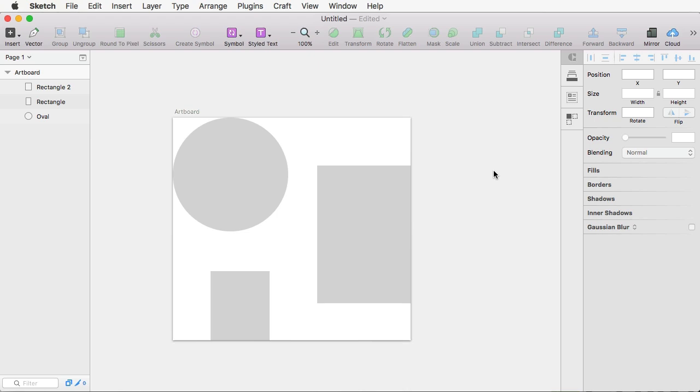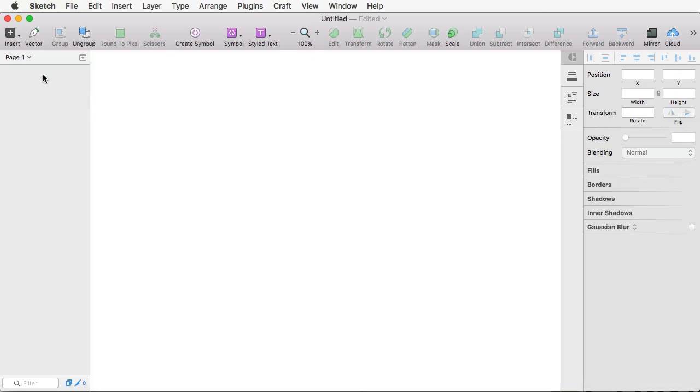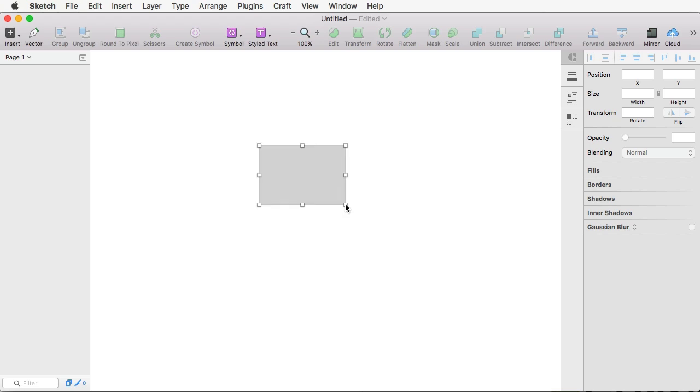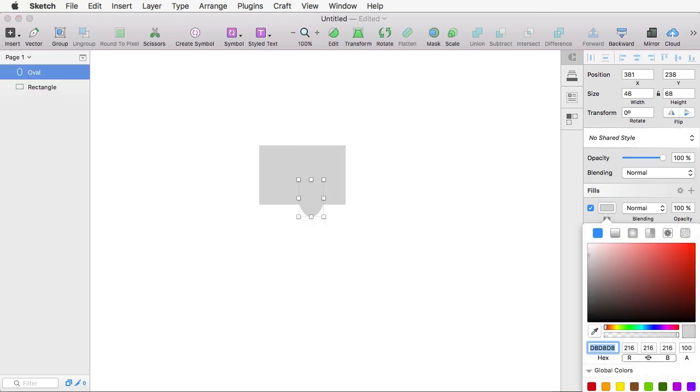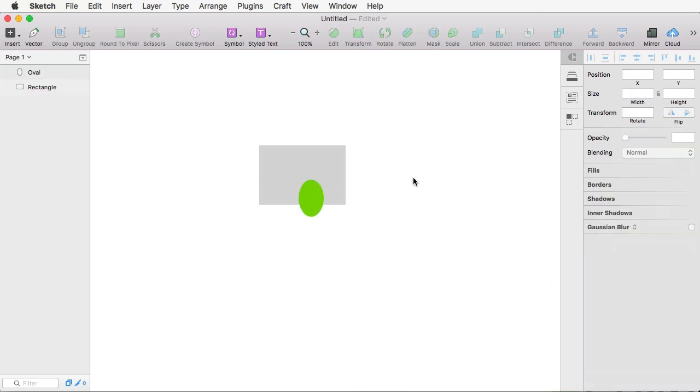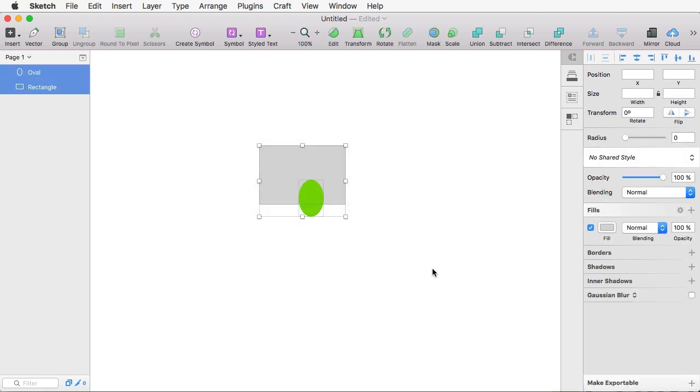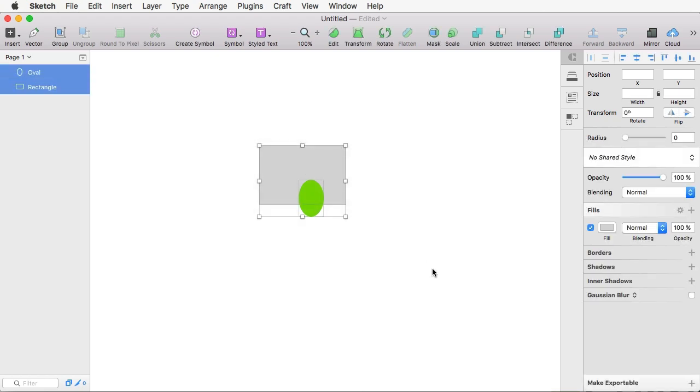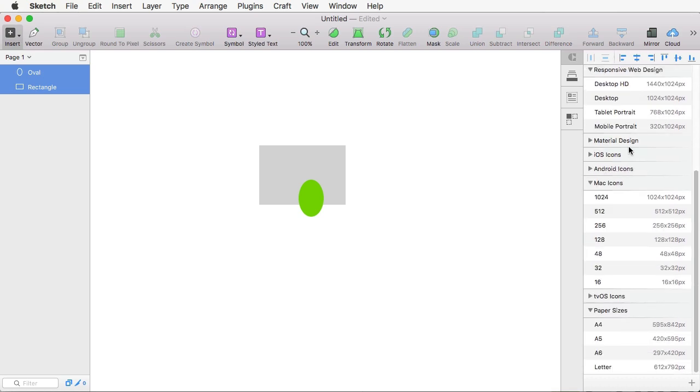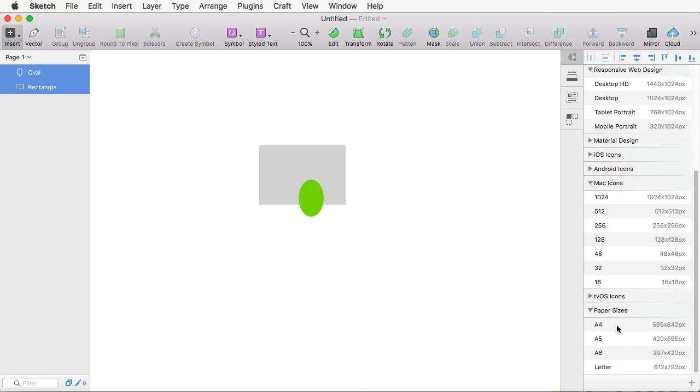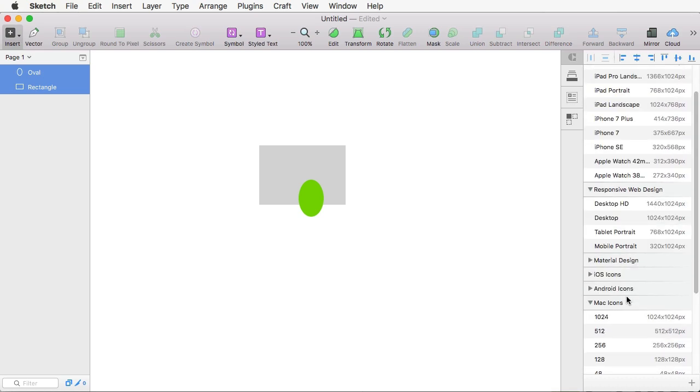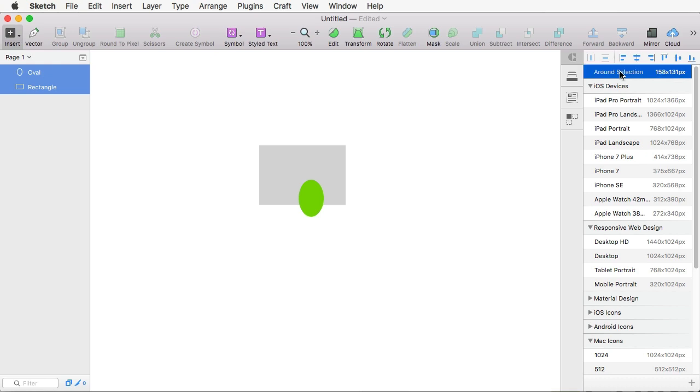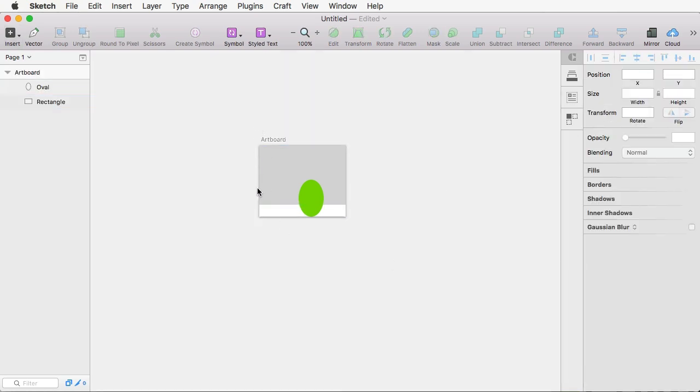Well, you can do that very easily. For example, let's come in, let's draw a rectangle here and an oval tool. Okay. And what we can do is simply select these two, hit A, which is the keyword for artboard. And on the right here you'll see a bunch of options, a bunch of presets basically. And on the very top there is Around Selection. It gives you the exact size and when you hit that, it's going to create an artboard around what you just selected.